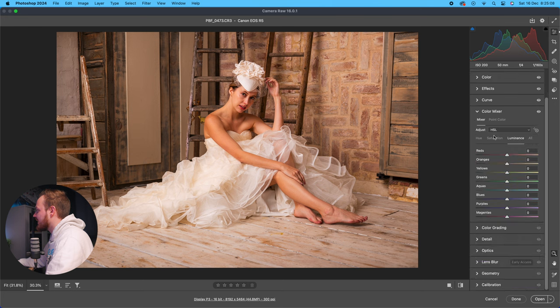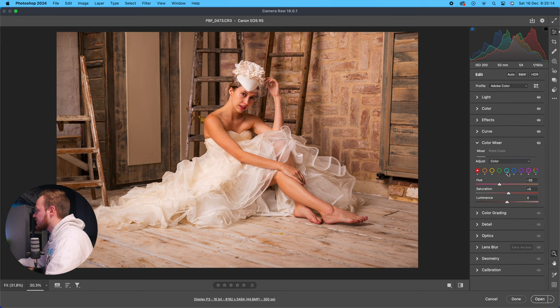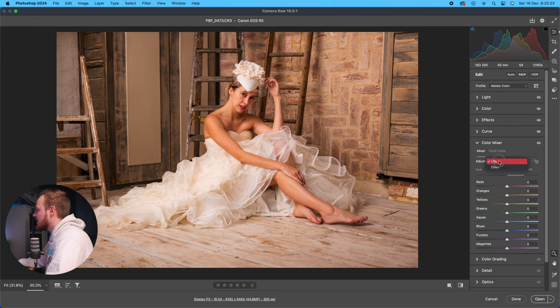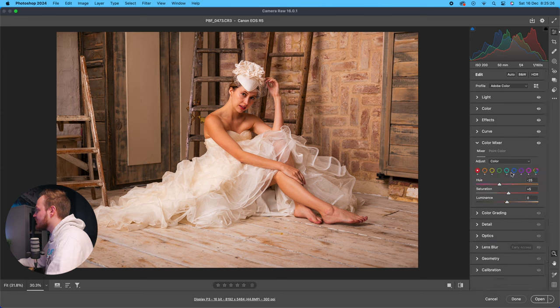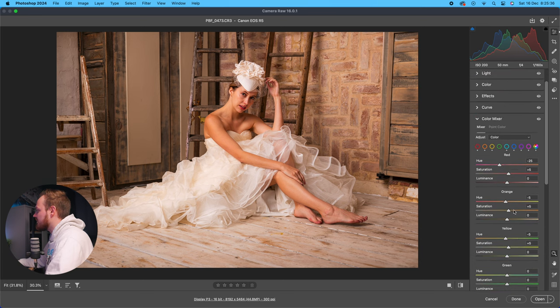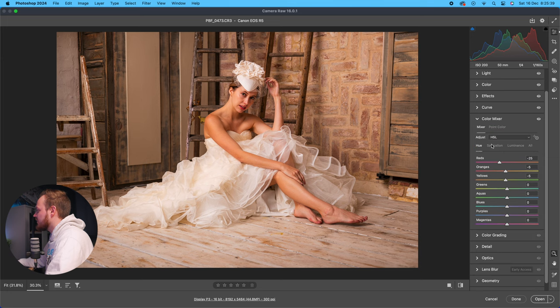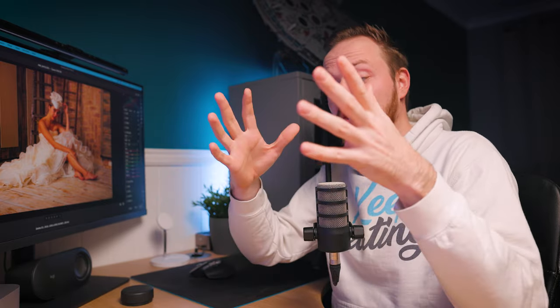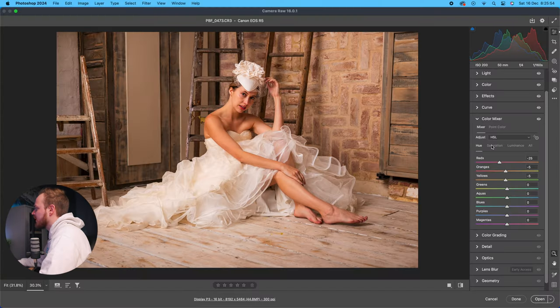You've also got a view mode showing all adjustments simultaneously, and an individual color adjustment display — it's just a different way of showing the same information. Personally I prefer working in HSL (Hue, Saturation, Luminance) mode — working through all hues first, then all saturations, then all luminance values — but you can edit however you prefer.